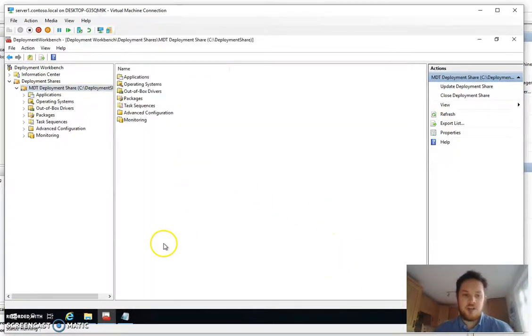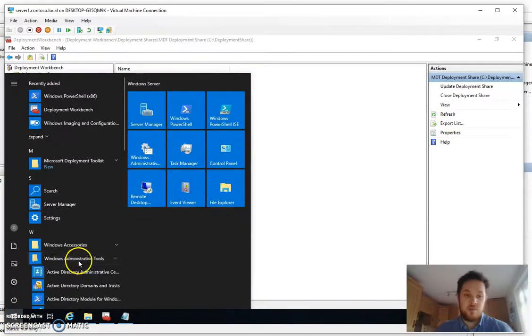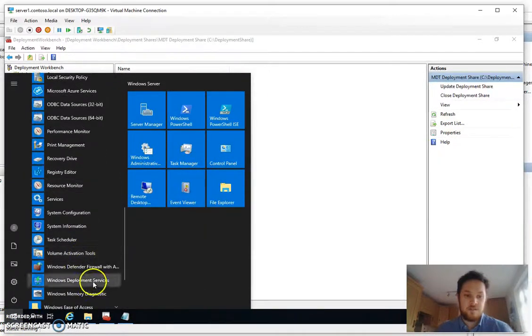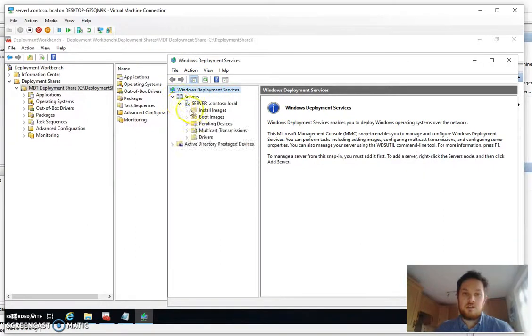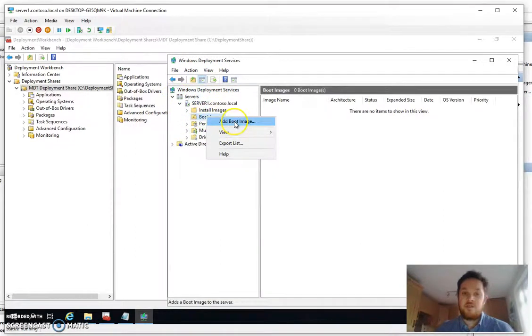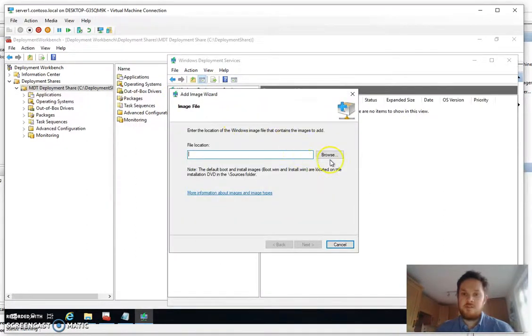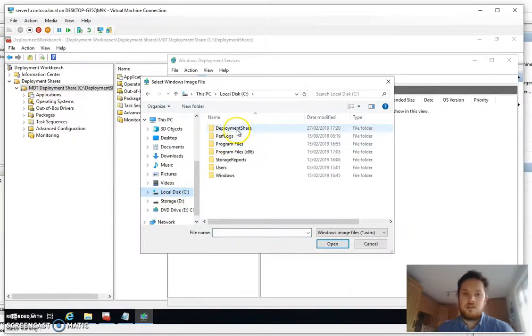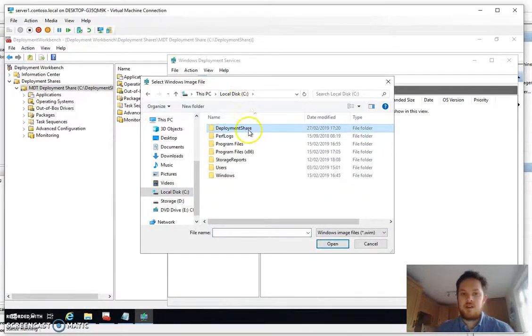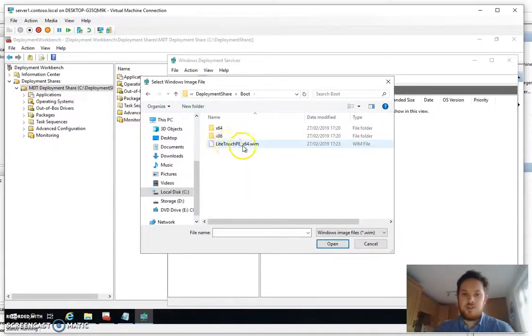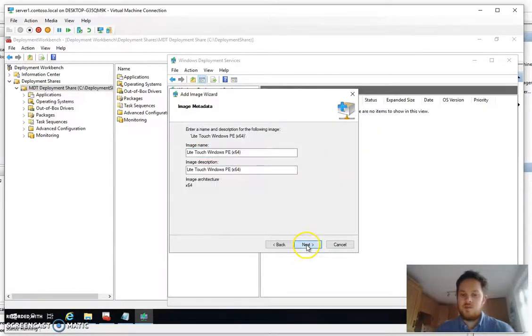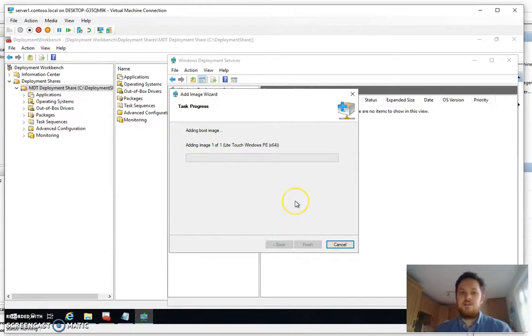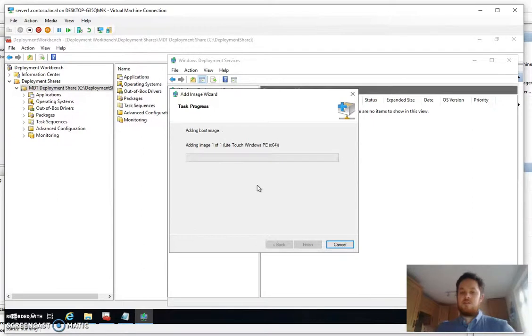Okay so now we have got our boot image we need to then open up Windows Deployment Server and click on boot images and we need to specify the image we've just created. So if we look in where we specified C drive deployment share and boot and you're left with this light touch PE, go ahead and import that into WDS. Shouldn't take too long this step only takes about 30 seconds or so.